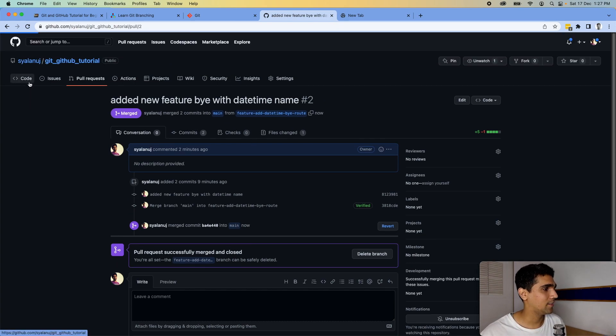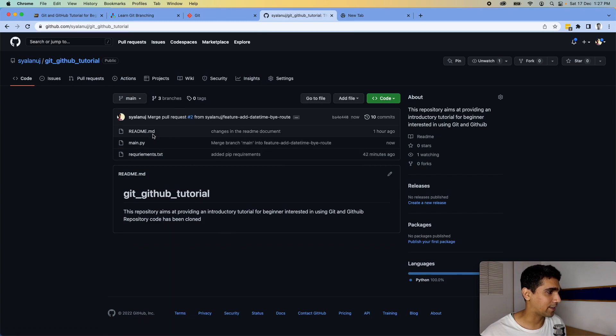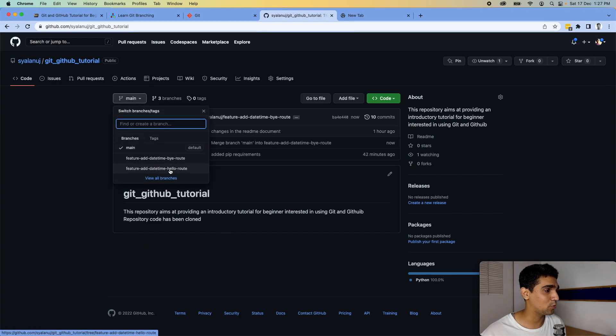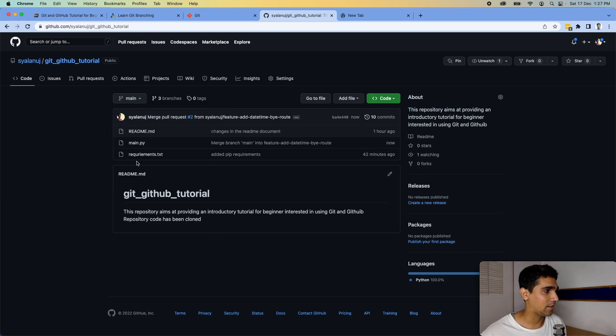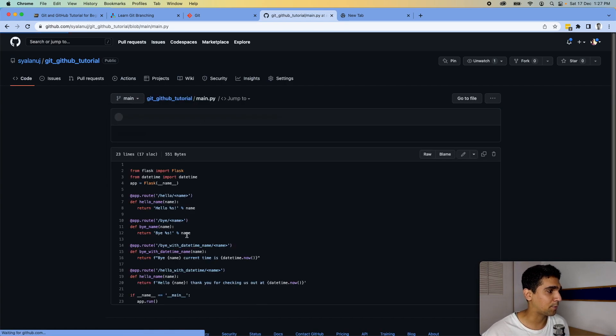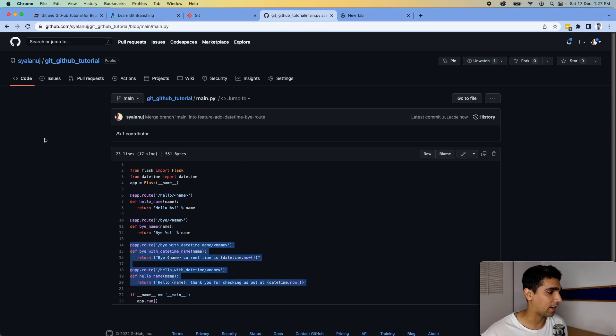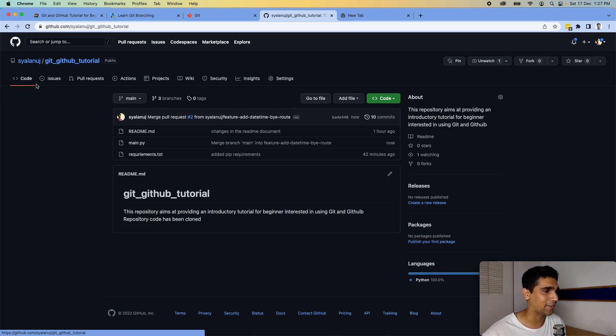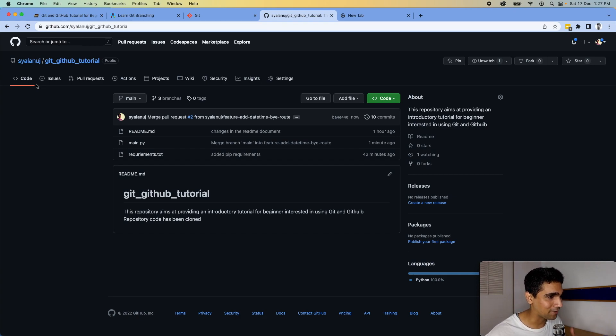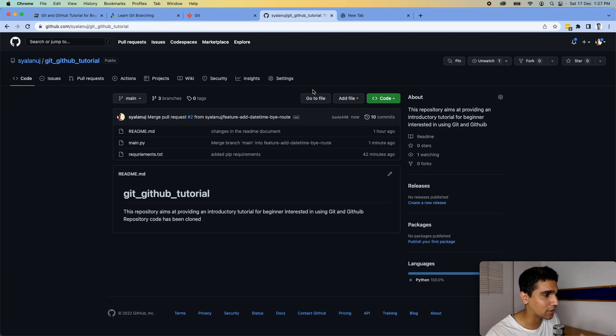The merge is done — two feature branches were merged back into main. The final project has both new routes added, which is how collaboration should work. I hope this gives you clarity on the whole process of building a project using Git and GitHub. If this added value to you, definitely hit the like button and subscribe to the channel. See you in the next one.